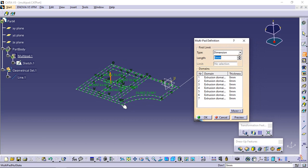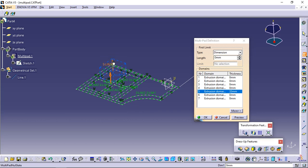The multipad definition dialog box appears and the profiles are highlighted in green. For each of them, you can drag associated manipulators to define the extrusion value. The red arrow normal to the sketch indicates the proposed extrusion direction. To reverse it, you just need to click it.